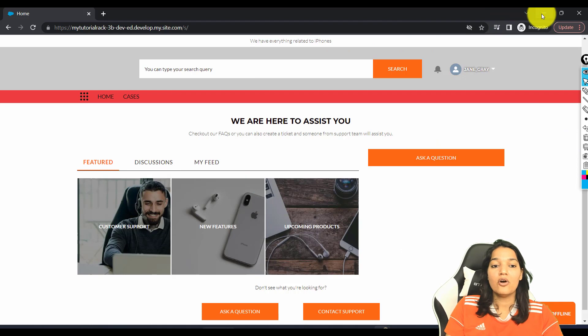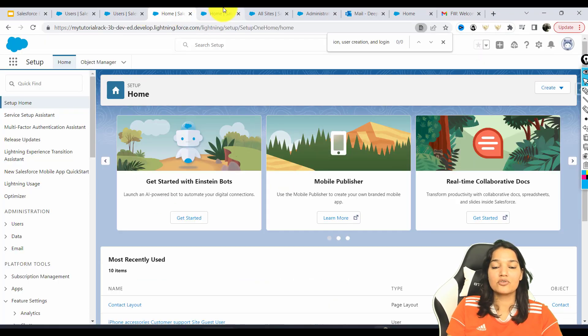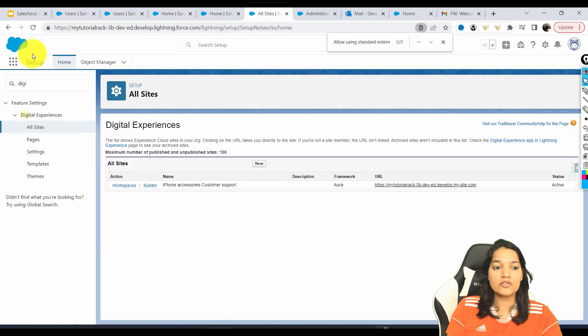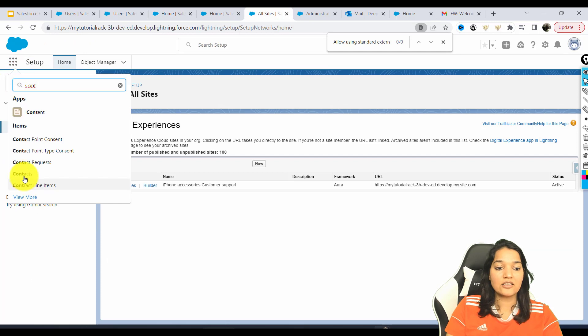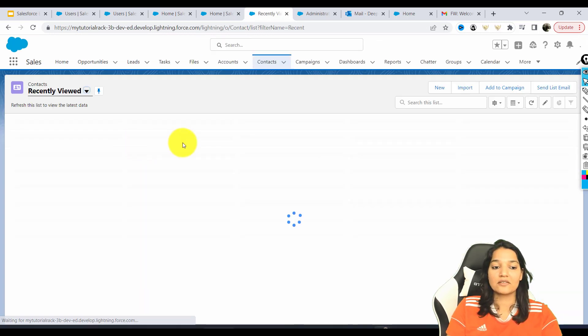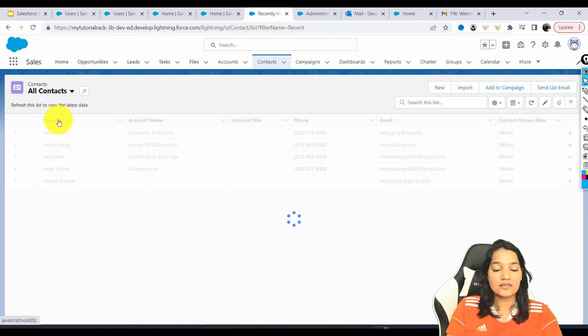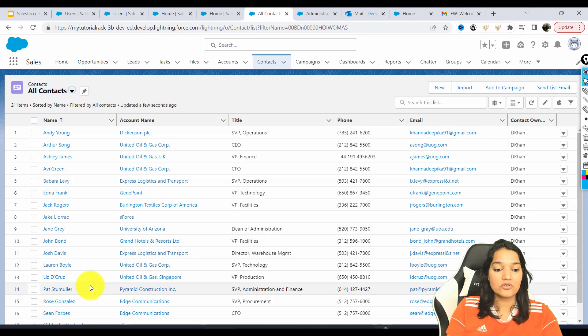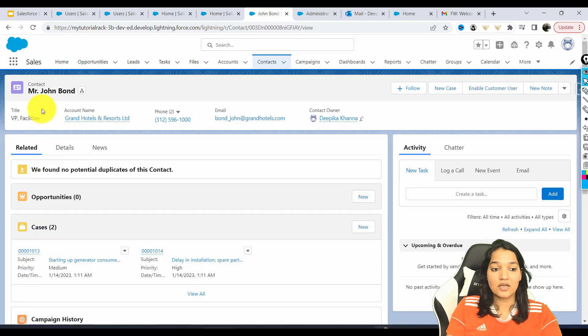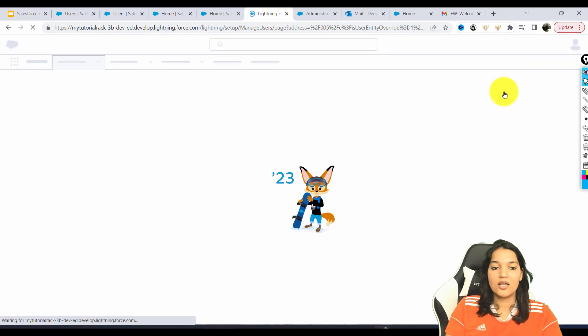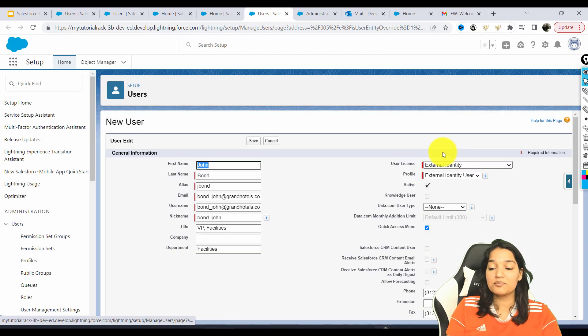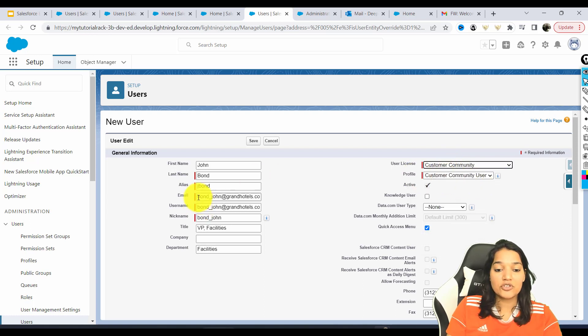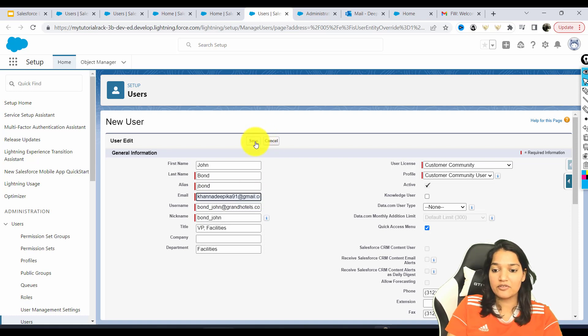Similarly, whoever you want, whichever customer you want to enable for the site, all you have to do is you go over to that customer. Basically you go over to that contact and you pick up any contact who you want to give access to the site. So let's say next time I want to give John Bond, this is the customer. I want to enable this customer as a user. And I am going to give which profile, because this profile only has access to the site. So customer community user. And I am going to change the email here and hit the save.